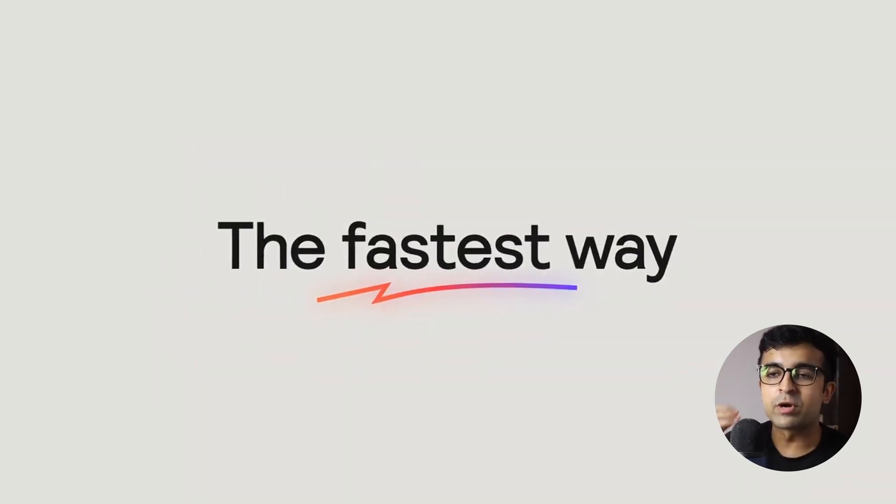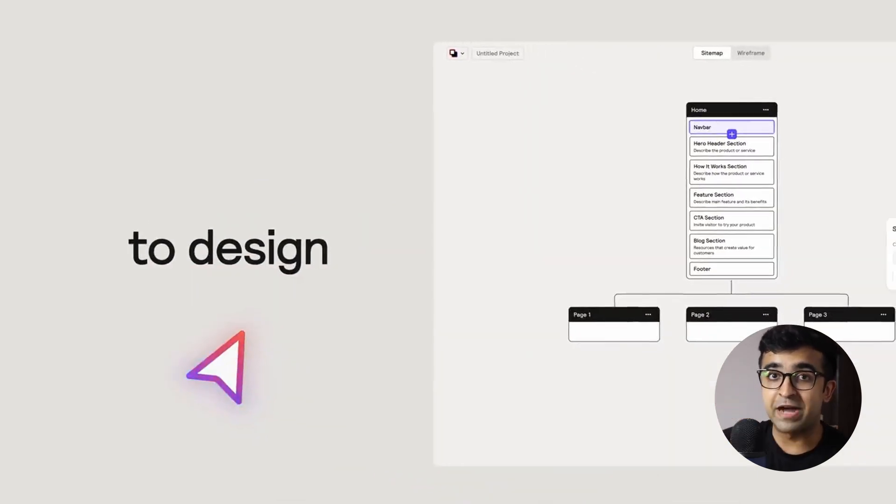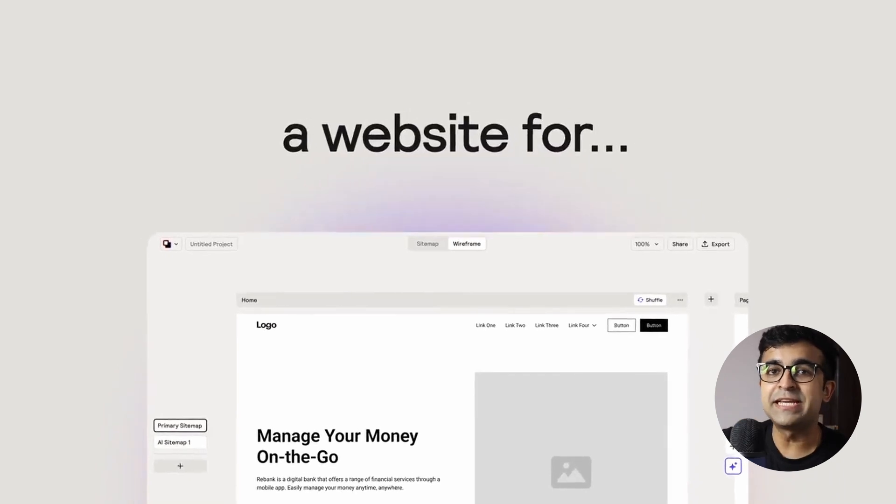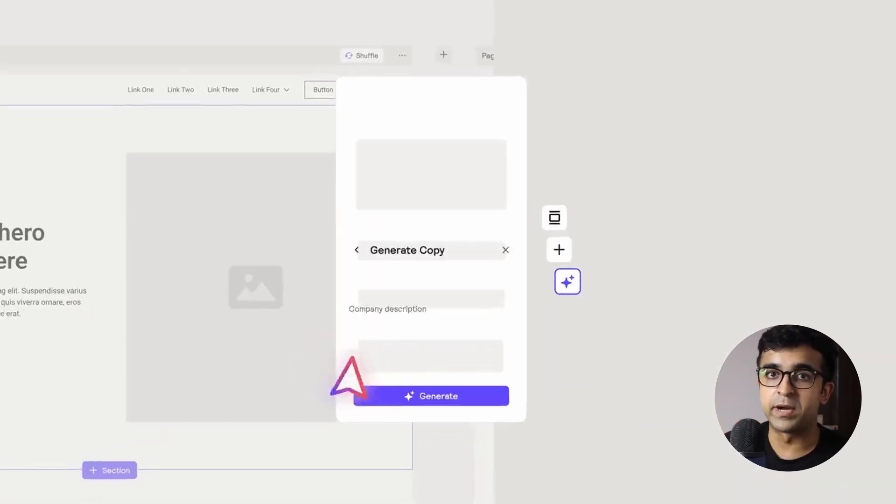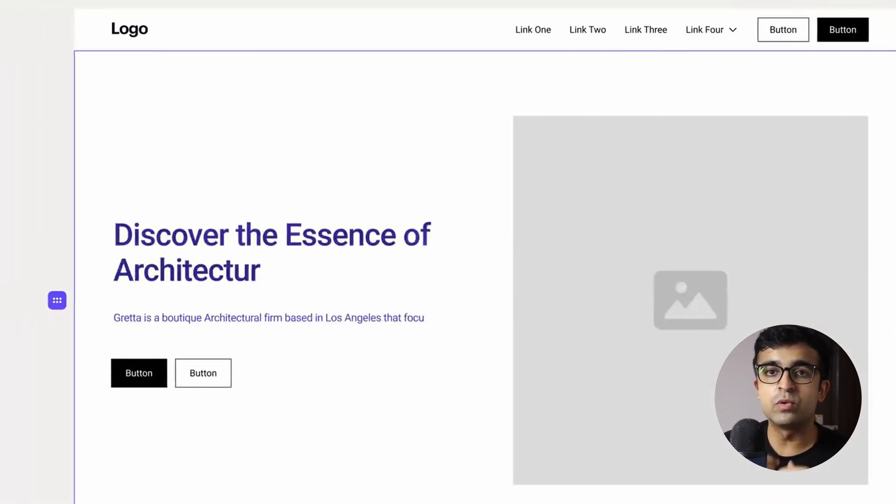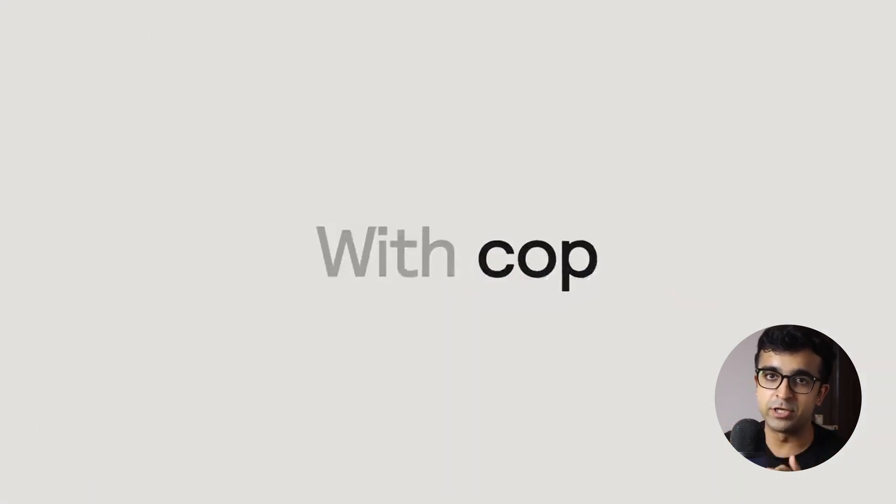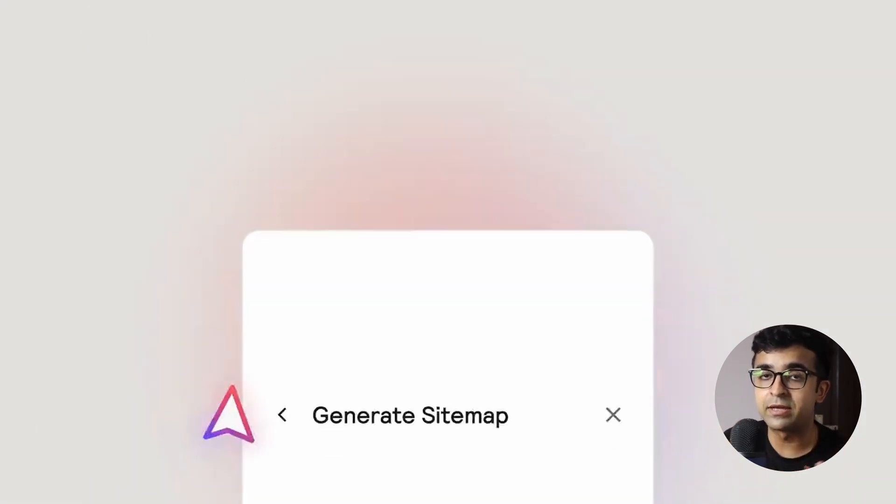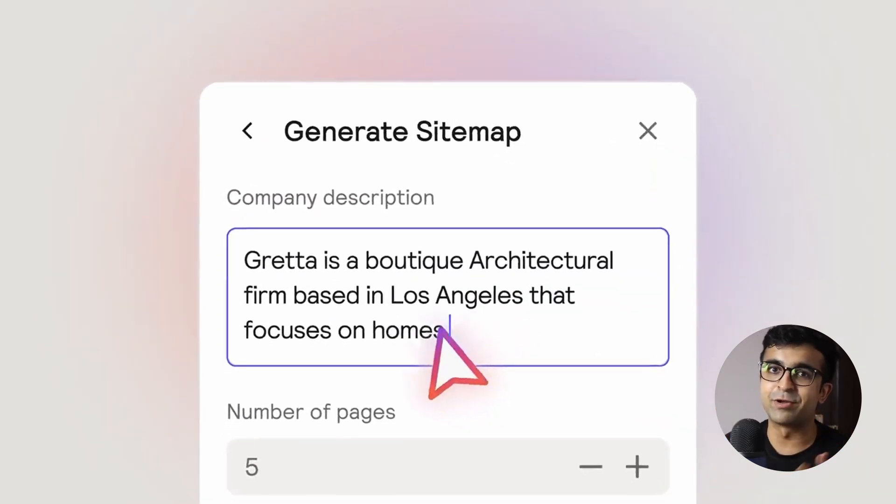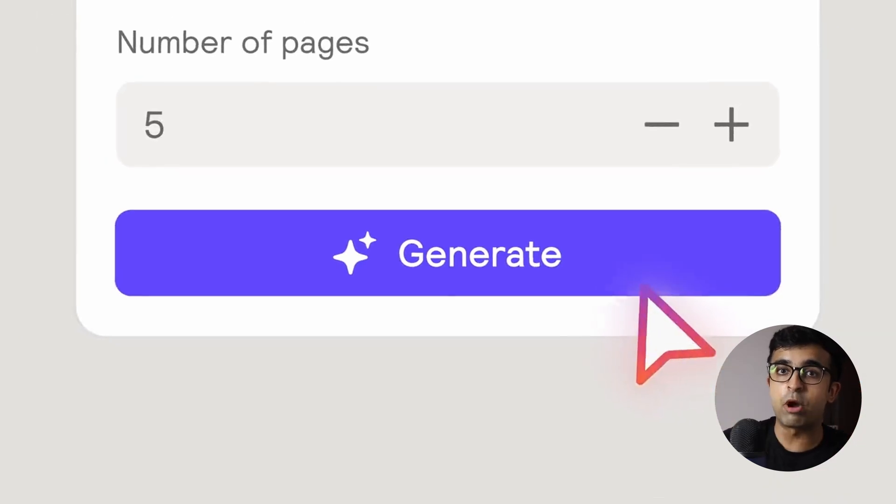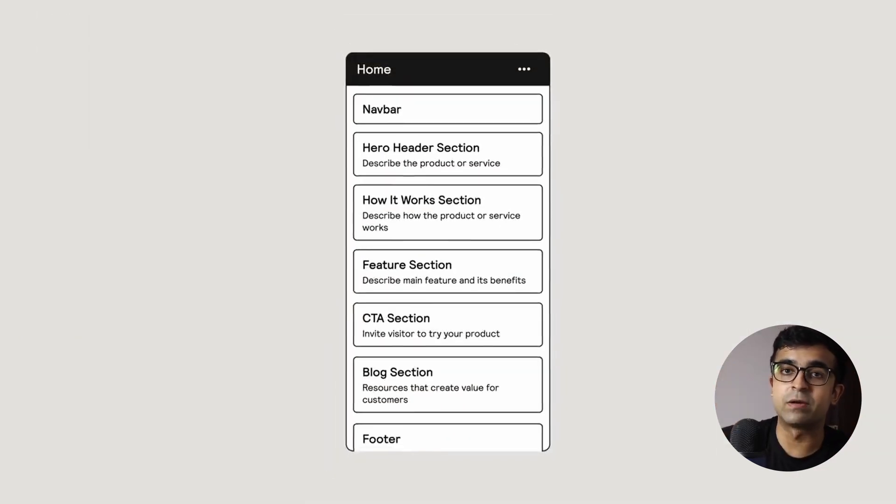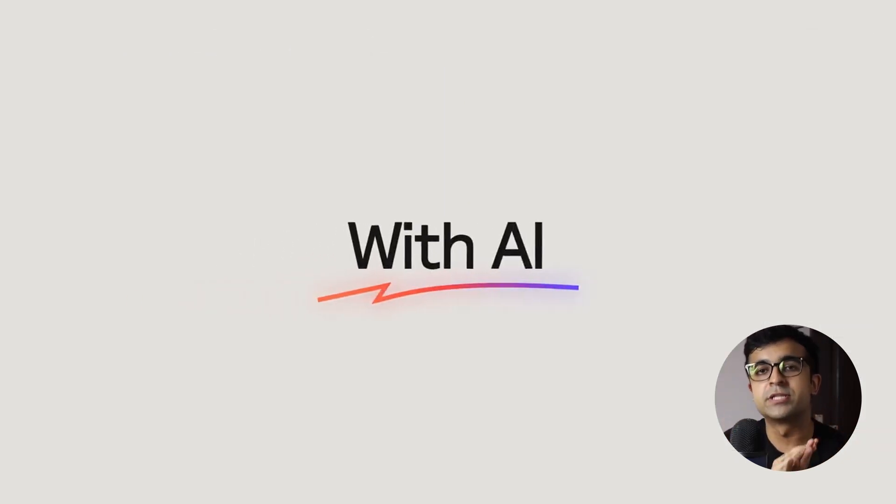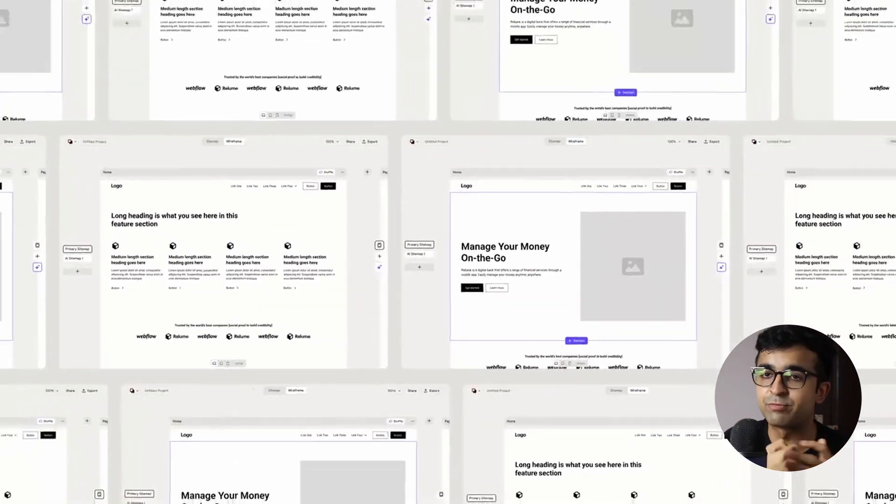Recently, Relium took out a revolutionary new wireframing as well as UX design AI-based tool. They actually have a plugin in Figma as well. So if you generate a UI design in the Relium library using AI, of course, you can import that project into the Figma files and it will import as a proper Figma file, which is really cool. You can then edit it and do all the magic with it. So again, Relium, it's pretty cool.